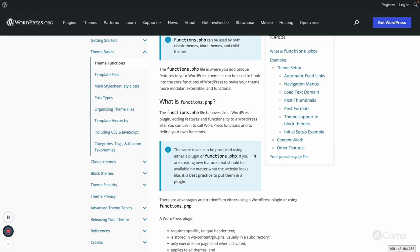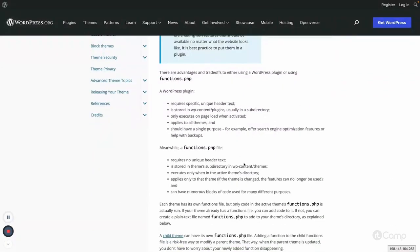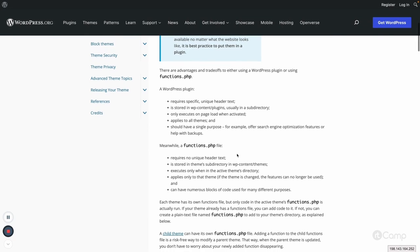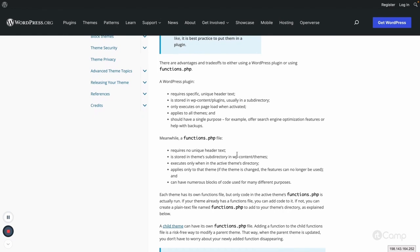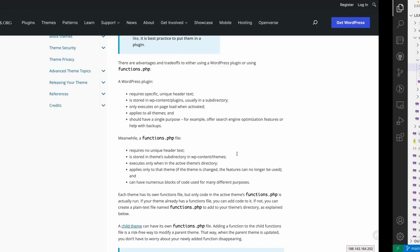We'll also cover design-related functionality including enqueuing JavaScript and CSS files. For example, we have style.css with our CSS code — how do we include it on the front end? All of those things can be done in functions.php. This file is loaded automatically by WordPress, so we don't have to do anything special. I'll reference the Twenty Twenty-One theme as an example.